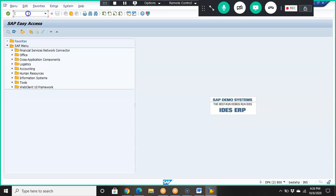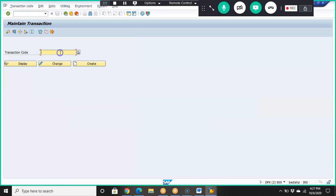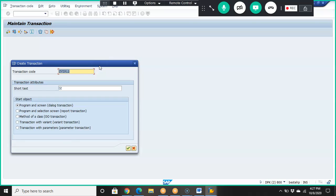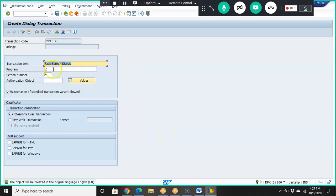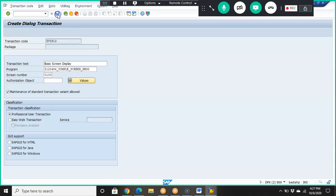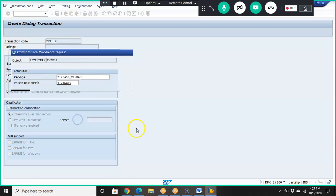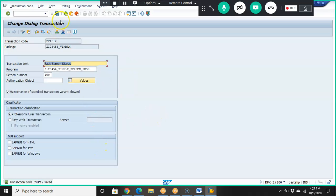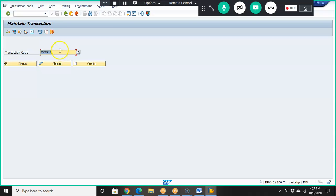Now let's go ahead with the transaction code. Go to SE93 and create a new transaction code. I'm naming it ZBIP12 with description 'Basic Screen Display'. Make sure to select the first option — unlike normal ABAP programs where we select the second option. Click OK, then enter the program name and screen number 100, and save.